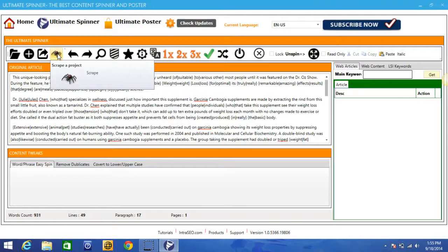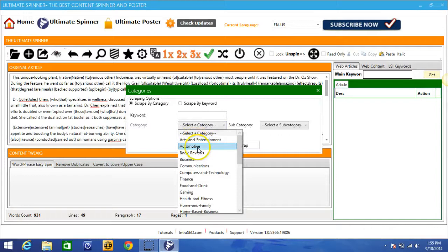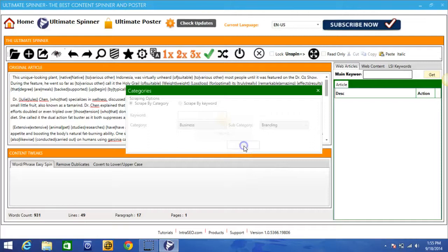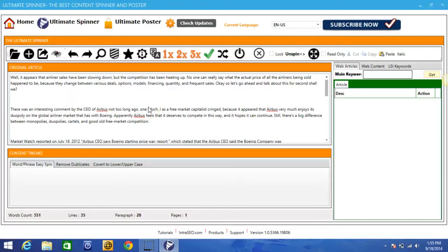So for those of you that don't have content already written or don't want to spend the time writing the content, or you just don't know too much about the subject, you can come in here and you can scrape by category, you can scrape by keyword. For this purpose, let's go ahead and scrape by keyword. Let's go to business. Let's go to branding and let's hit scrape. And then the software will go ahead and automatically pull an article and from here you can spin it as well.